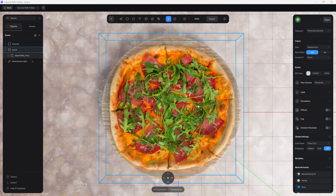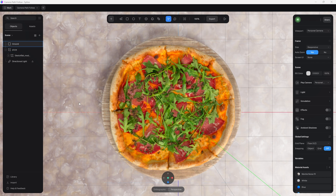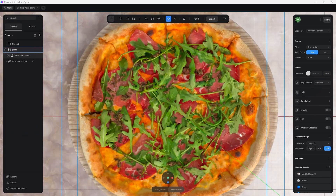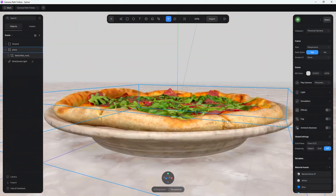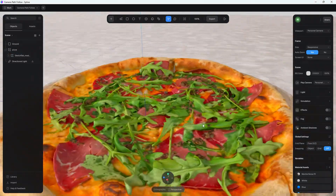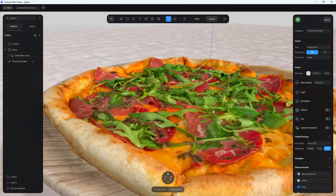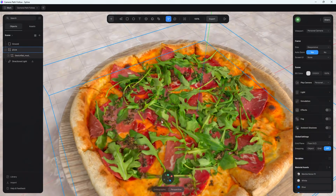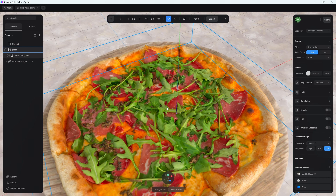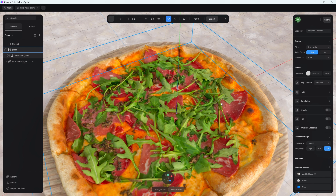Here we are inside of Spline and I already have my pizza model imported, with a simple ground cover. I got this from Sketchfab — I'll leave a link to this creator below. If you want to learn how to import 3D models inside of Spline, I'll leave a card up here because I just made a video on how to import Sketchfab models into Spline, and I'll leave a link in the description as well.